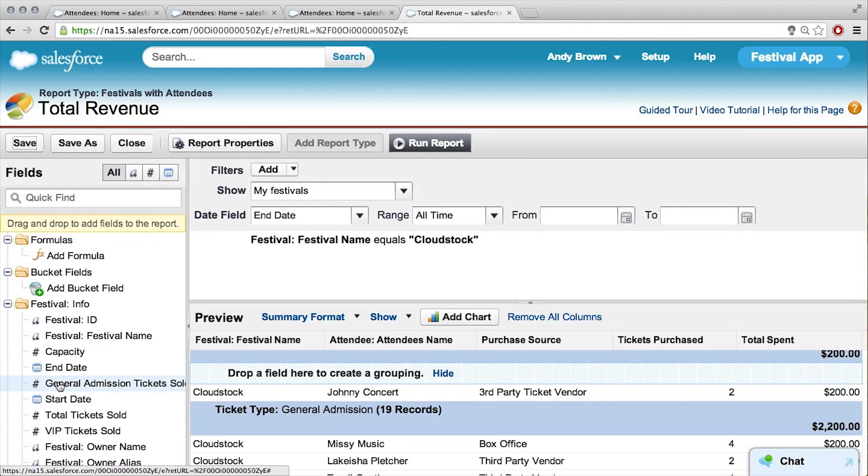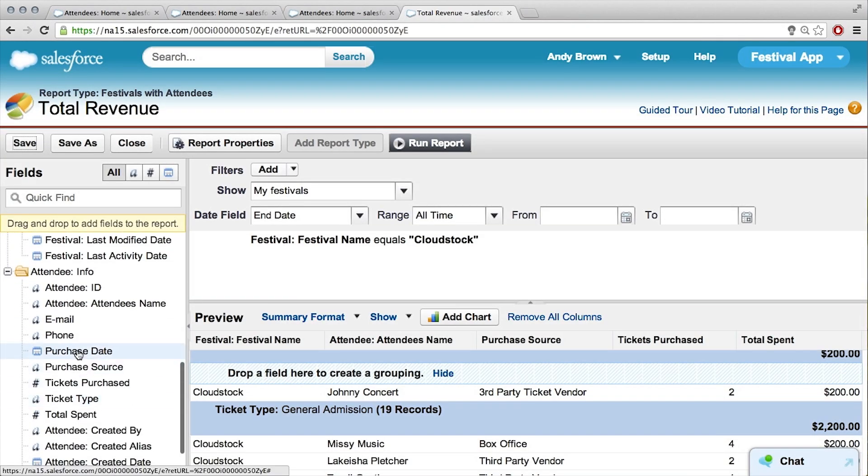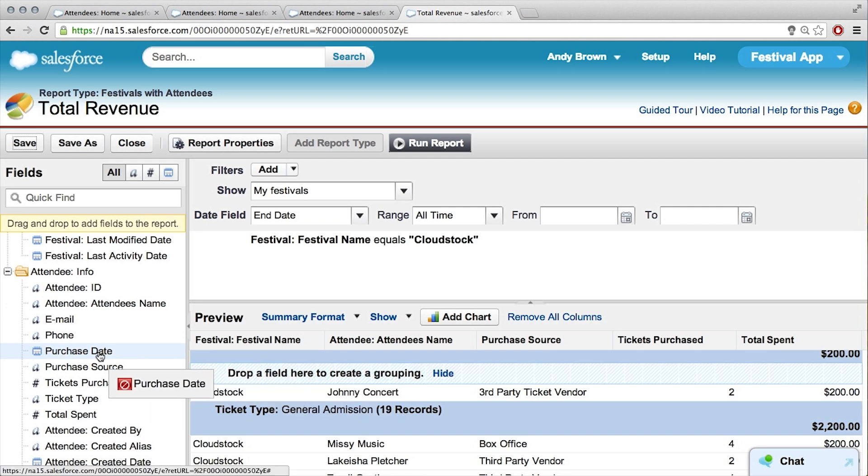We have that one field — purchase date. So we'll want to group by purchase date as well, and we can create another grouping that we can drag straight into our summary report. Go down to attendee, purchase date. Let's think about this before dragging it in — do you think you'd want to group by purchase date first, or by ticket type first?